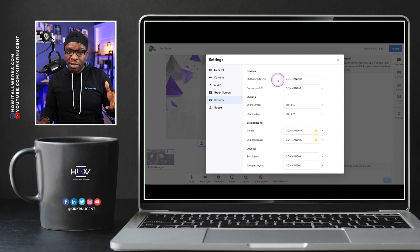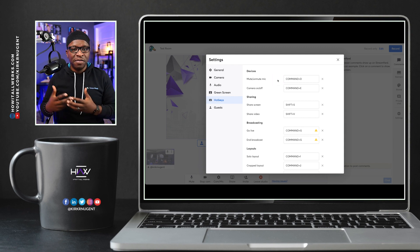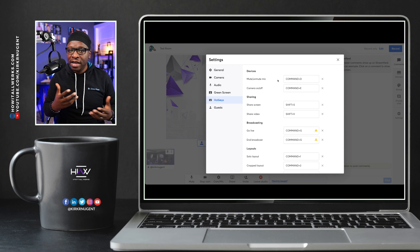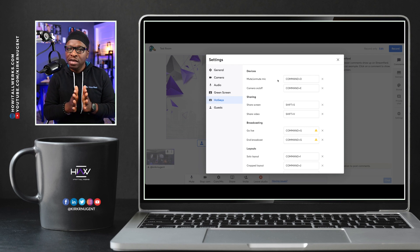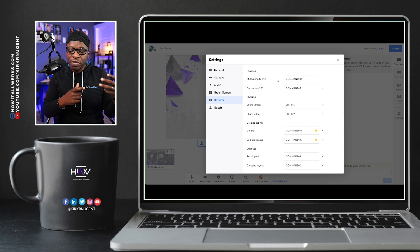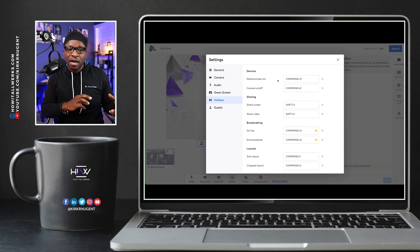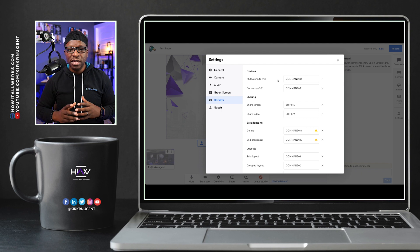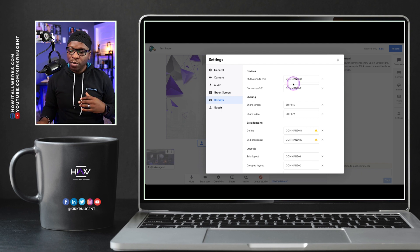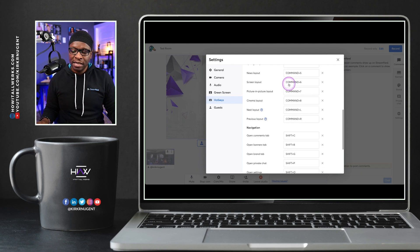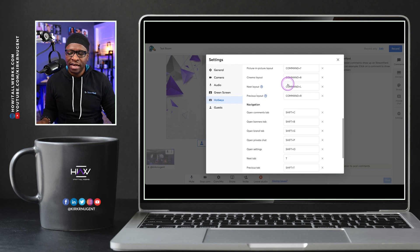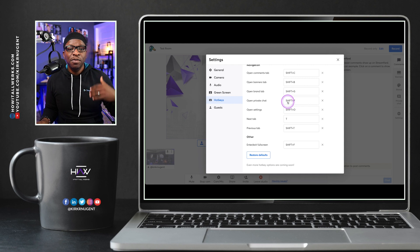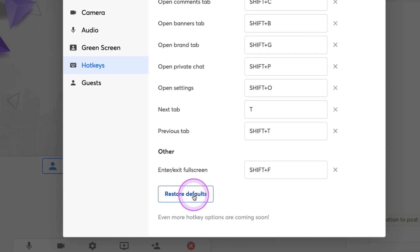If you're on a Mac, it's going to be slightly different than if you're on Windows. If you want your Hotkeys to be universal, then you may need to think about just using the Shift key instead of Command or Option because those are only keys that are on a Mac. So I've gone through and set up all of my Hotkeys already. For the most part, I left them the defaults that StreamYard gives you. But if you ever need to go back to the defaults, you can just go here to restore defaults.